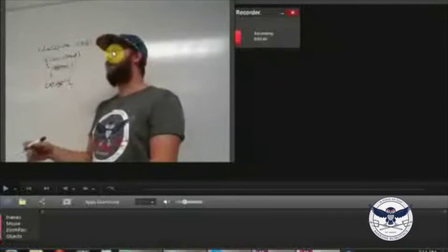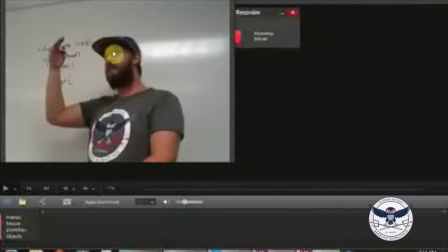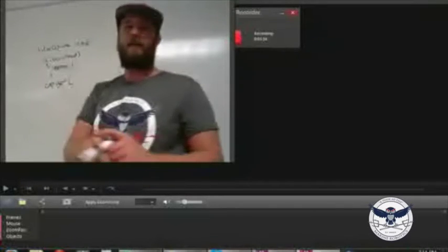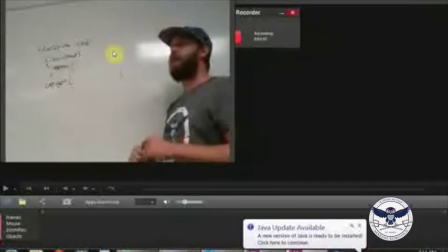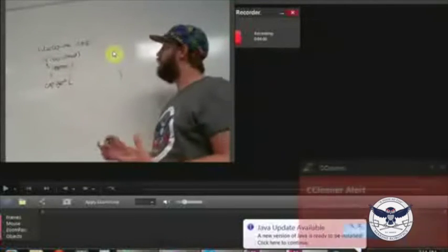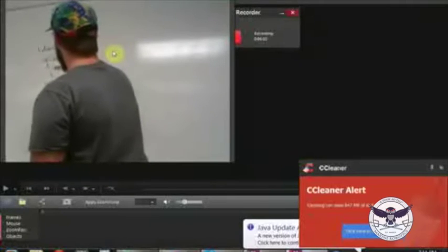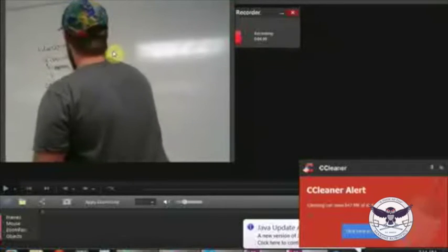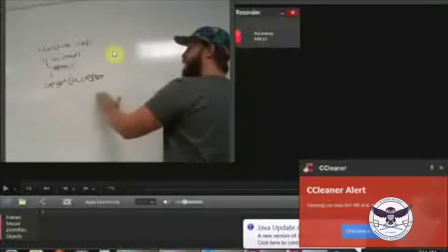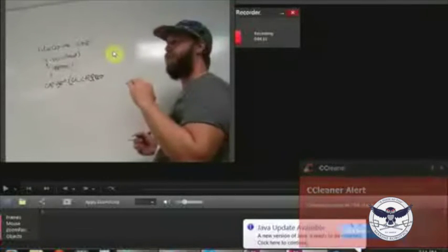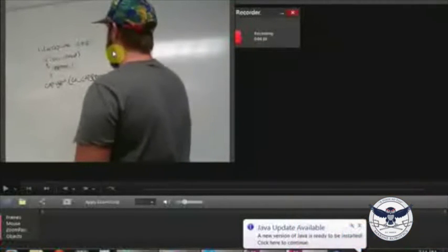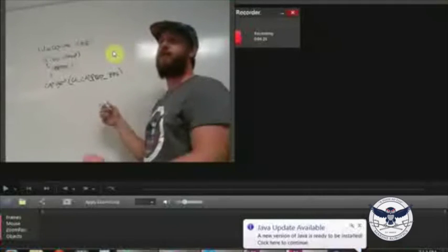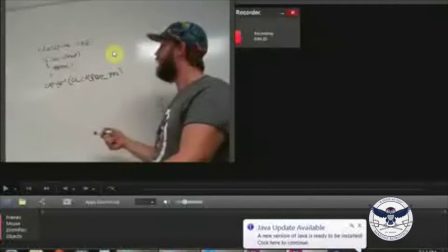If you look up VideoCapture on the OpenCV forum it gives you a whole list of enumerated objects you can use. Some of the main ones use the syntax CV_CAP_PROP with all caps and underscores — for example, CV_CAP_PROP_FPS, which returns the native frames per second of the camera.